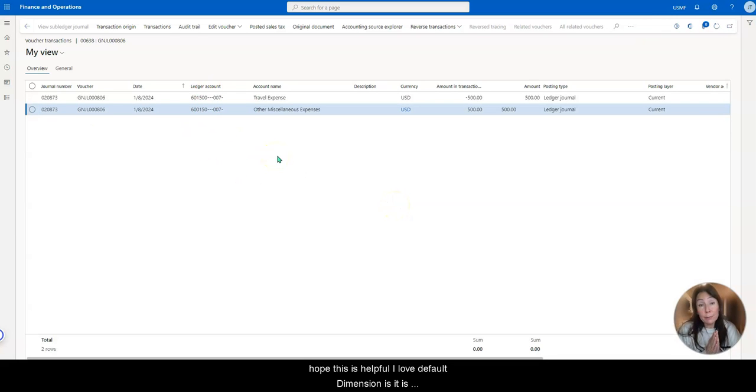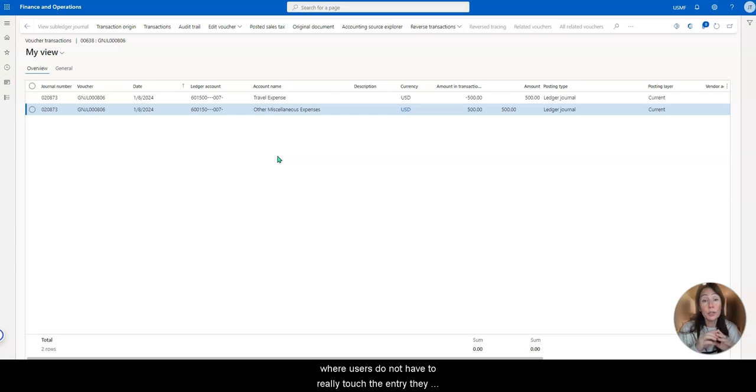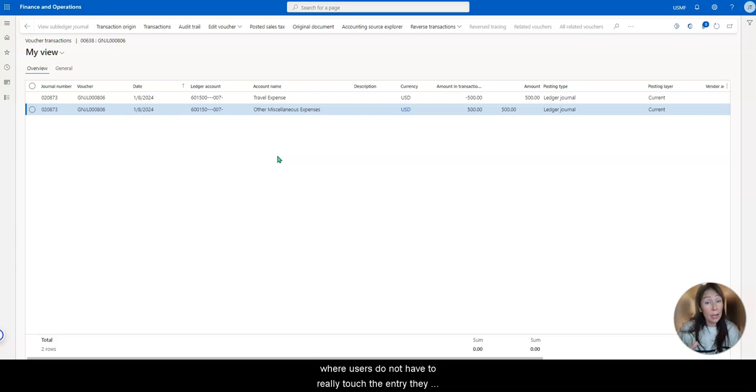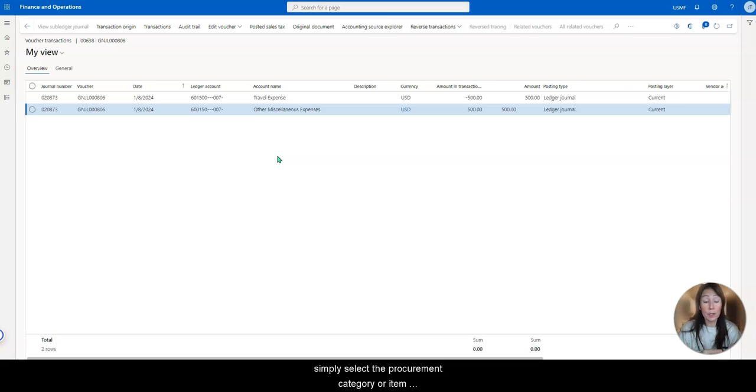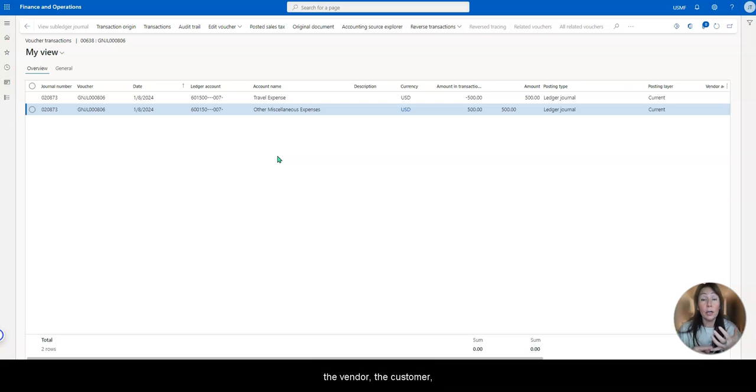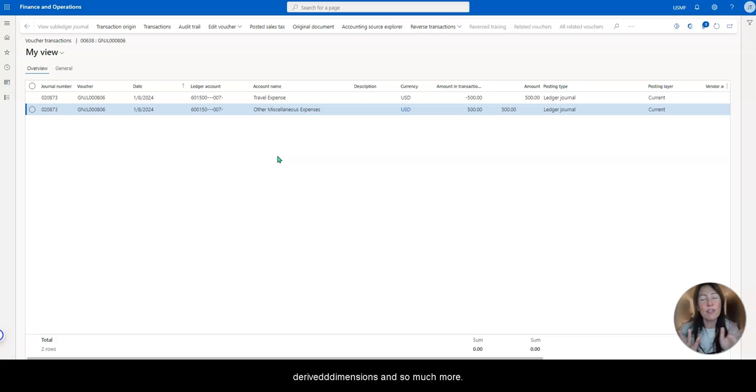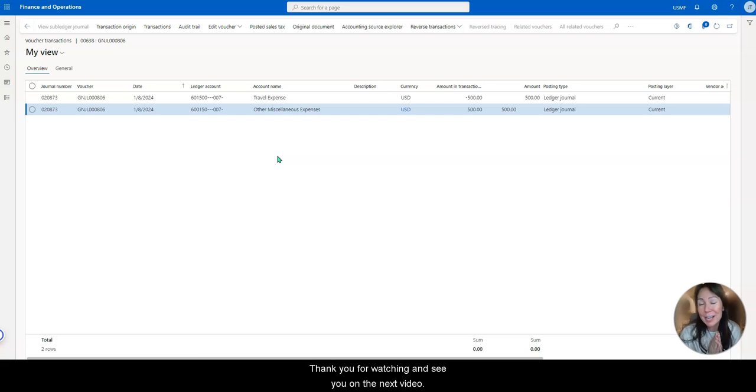I hope this is helpful. I love default dimensions. It is amazing that we can set up so many areas in the system, where users do not have to really touch the entry, they simply select the procurement category or item or main account. And then everything can follow either the vendor, the customer, the main account, default dimensions, derived dimension, there's so much Microsoft has given us. So more videos to come. Thank you for watching and see you on the next video.